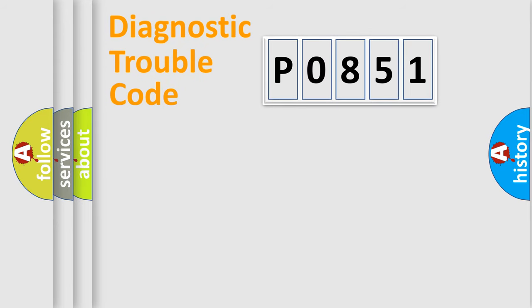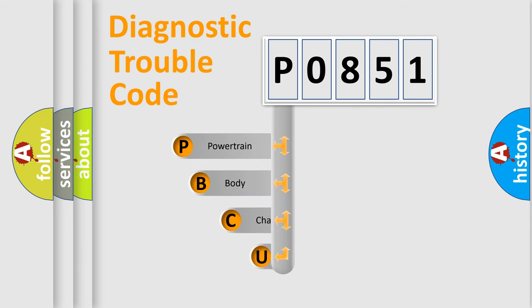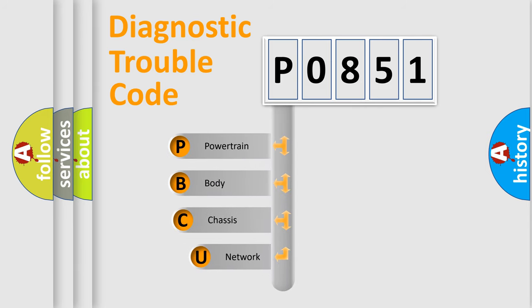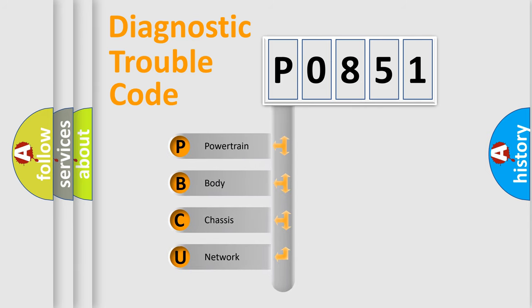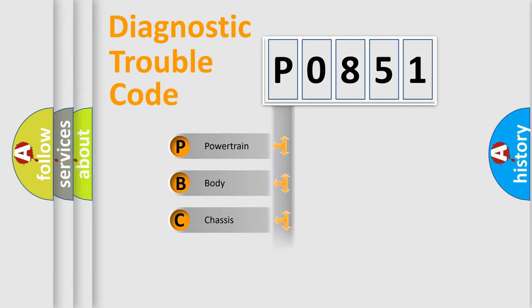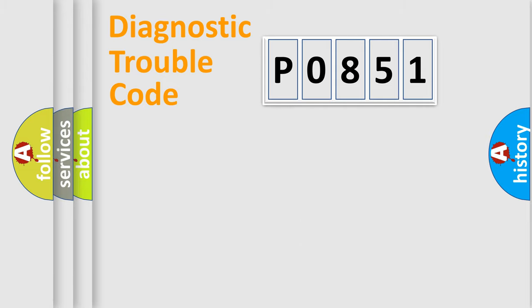First, let's look at the history of diagnostic fault code composition according to the OBD2 protocol, which is unified for all automakers since 2000. We divide the electric system of automobile into four basic units: Powertrain, Body, Chassis, and Network.